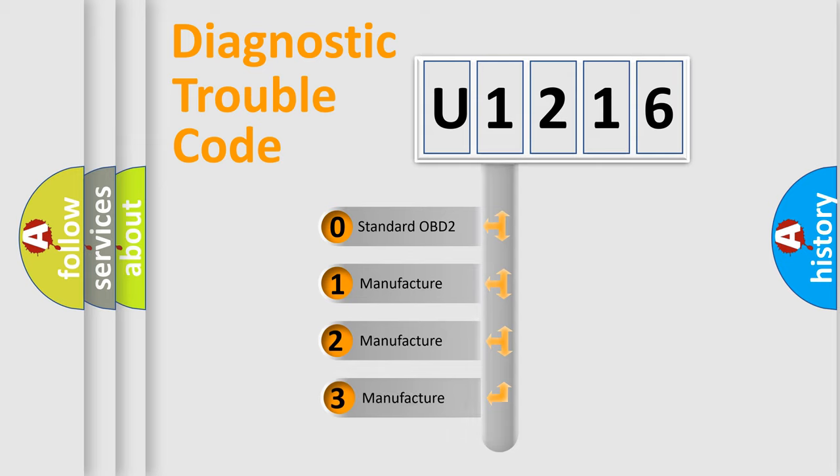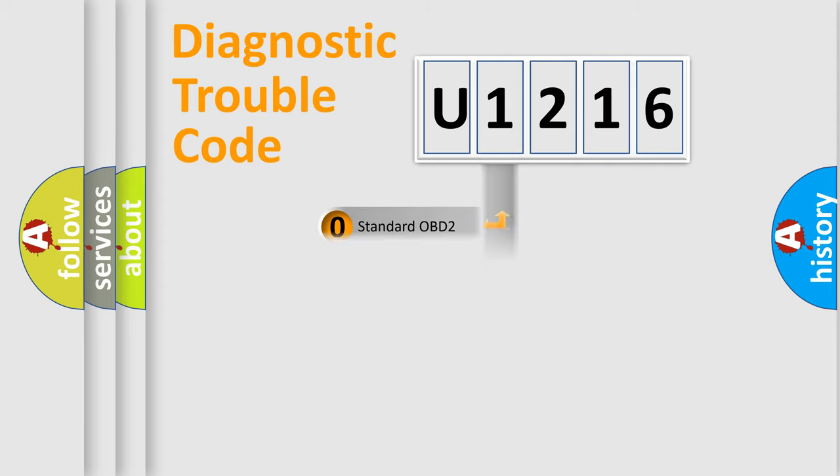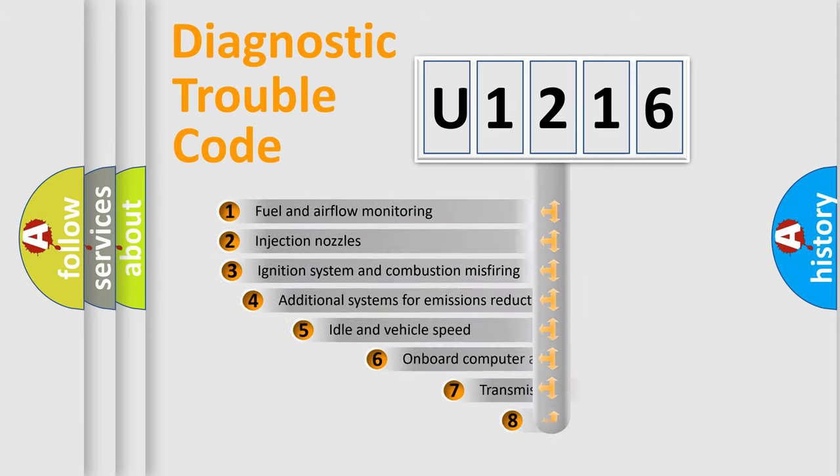If the second character is expressed as zero, it is a standardized error. In the case of numbers 1, 2, or 3, it is a manufacturer-specific expression of the car-specific error.